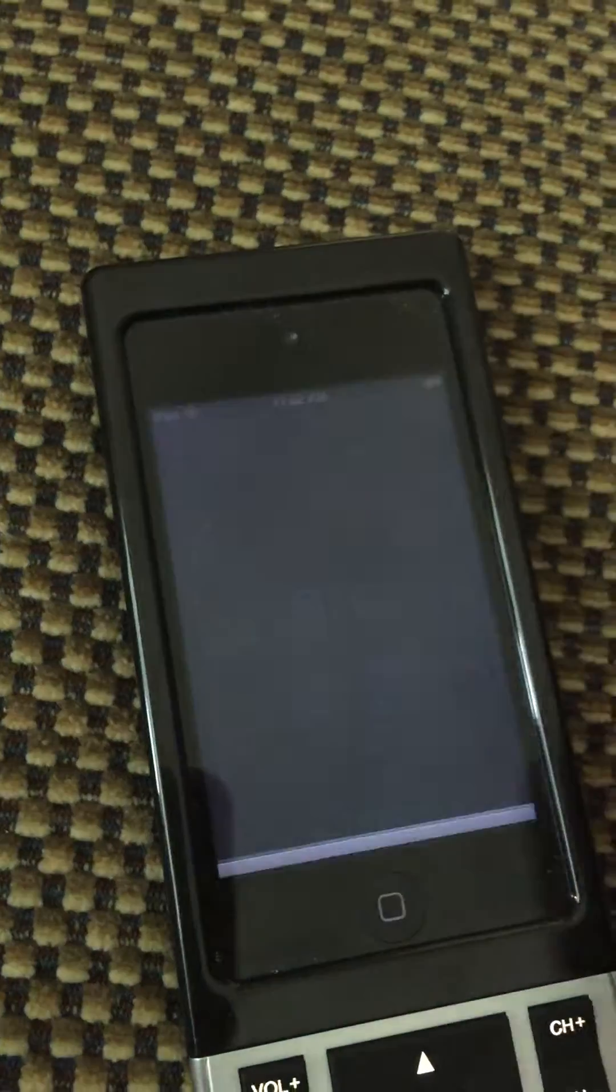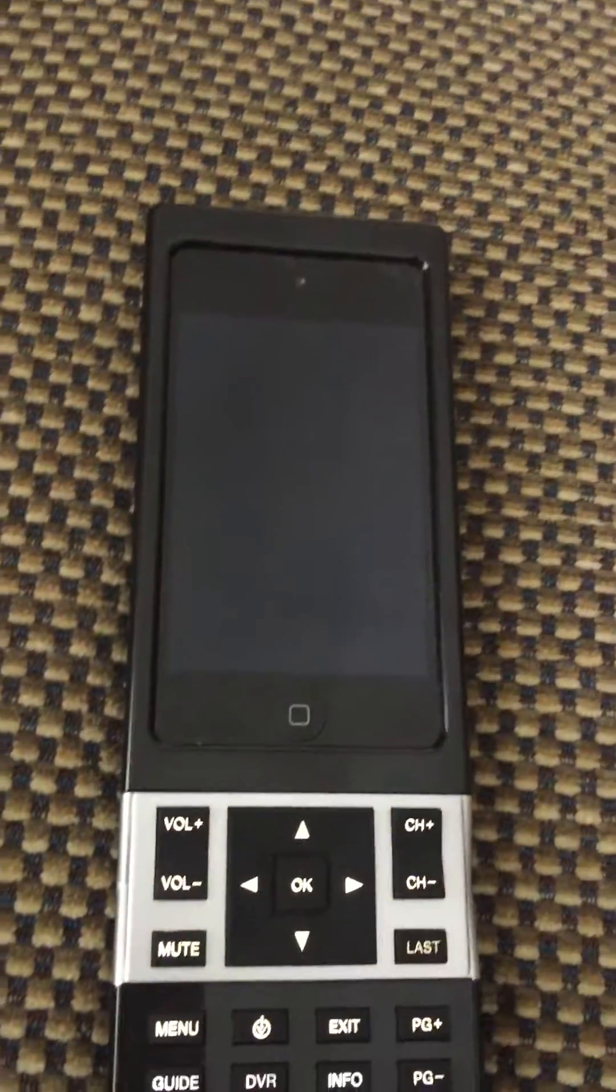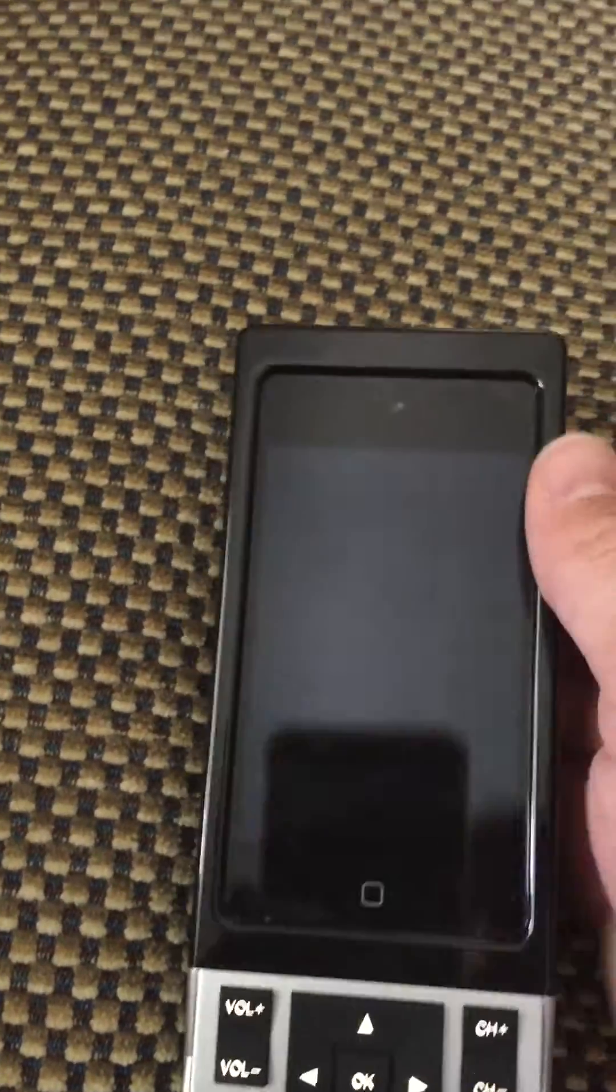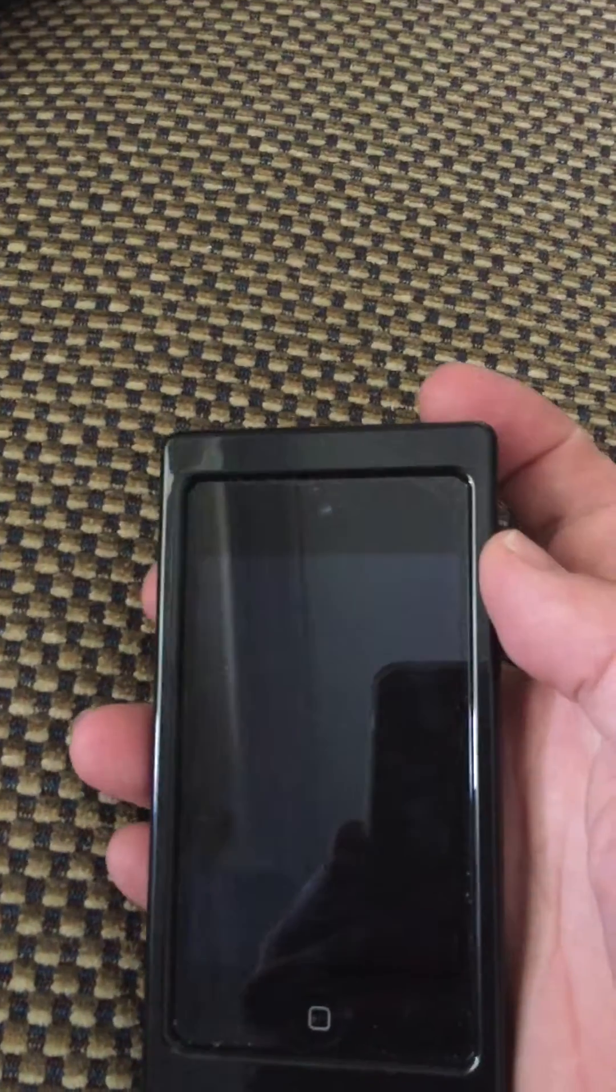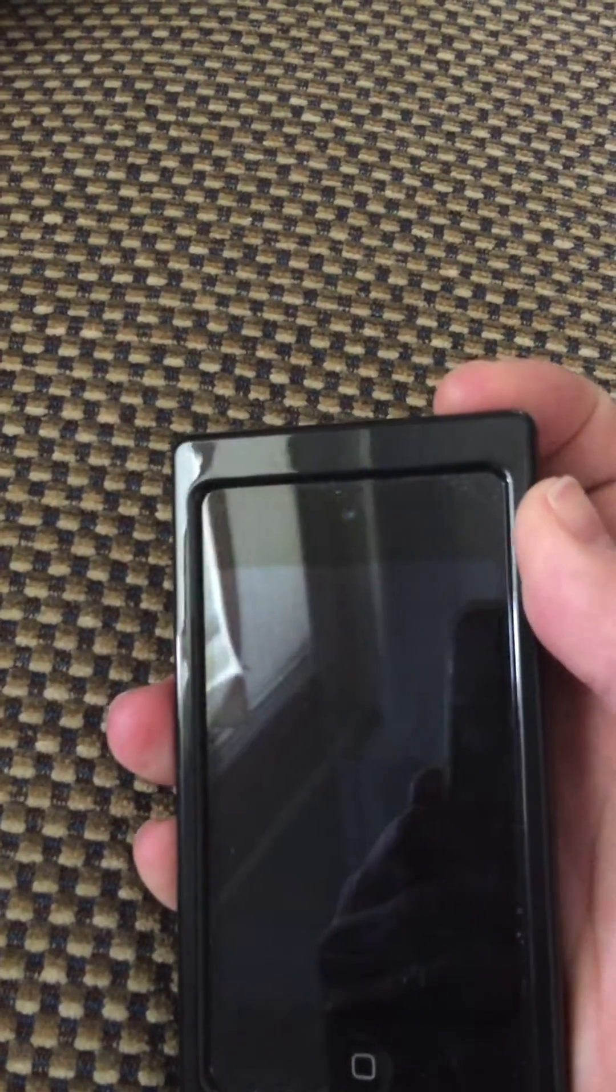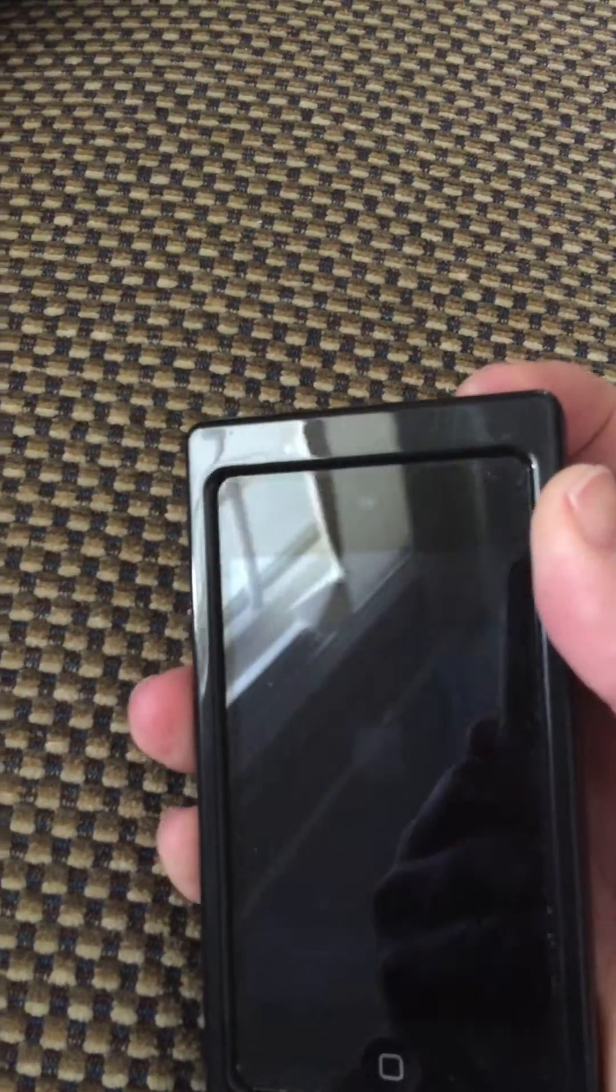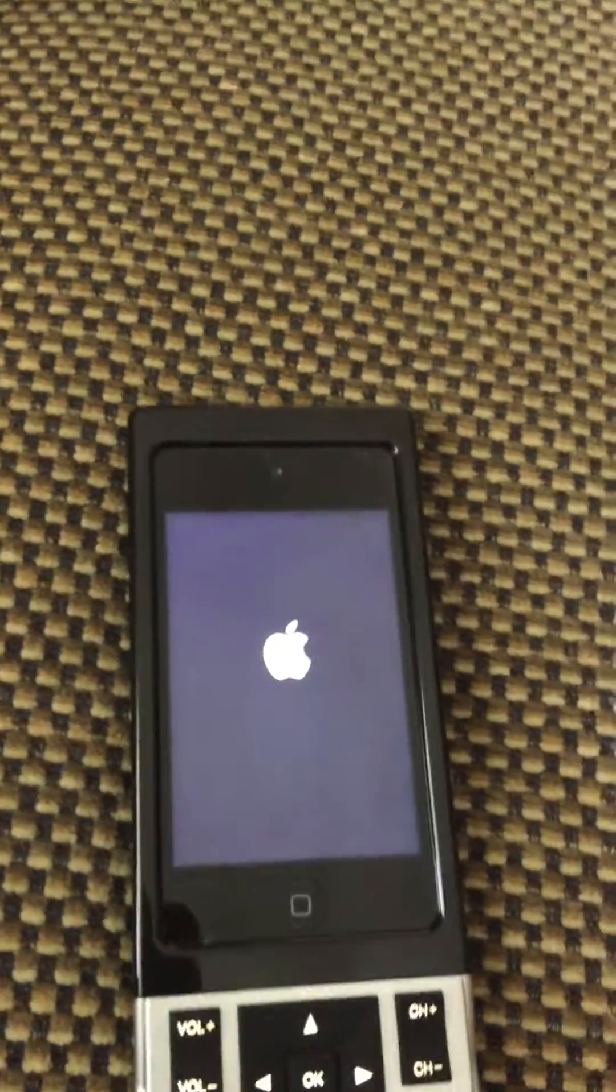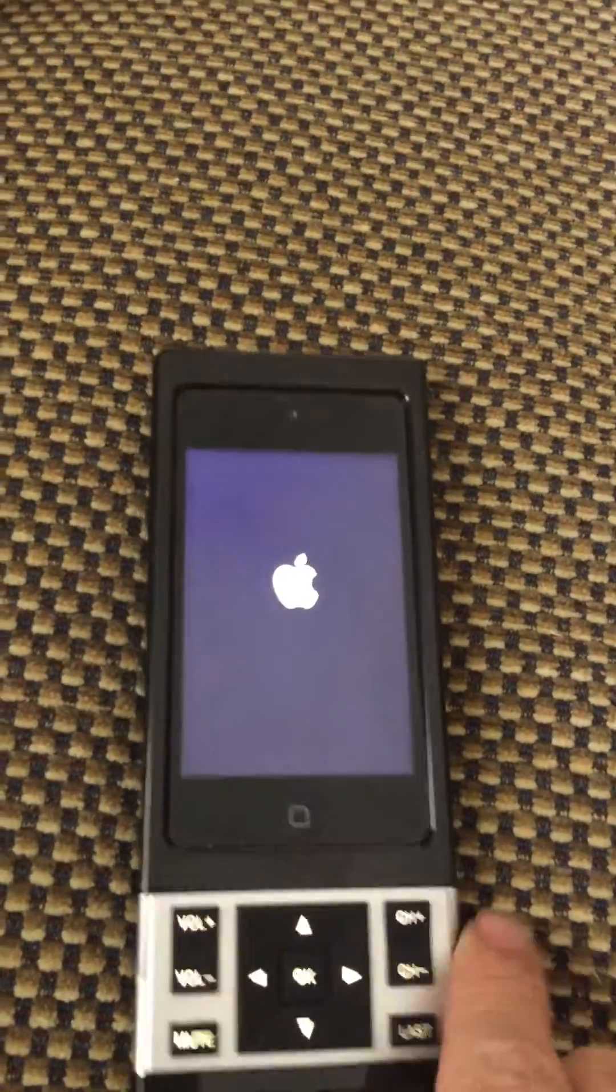Slide to turn it off. And then you can turn it back on by pressing and holding it again until the Apple symbol appears.